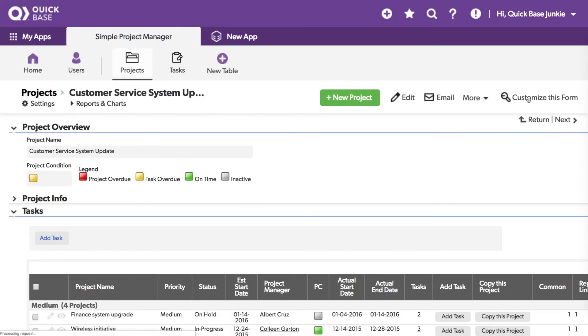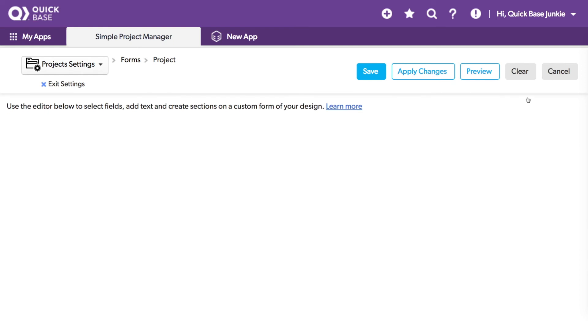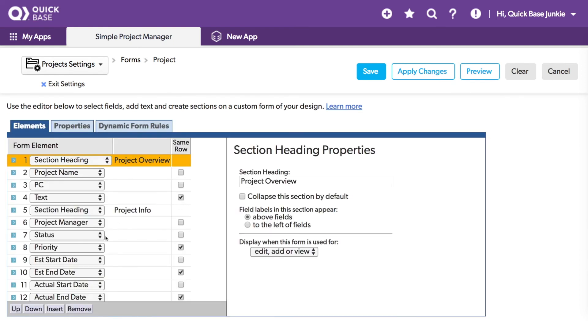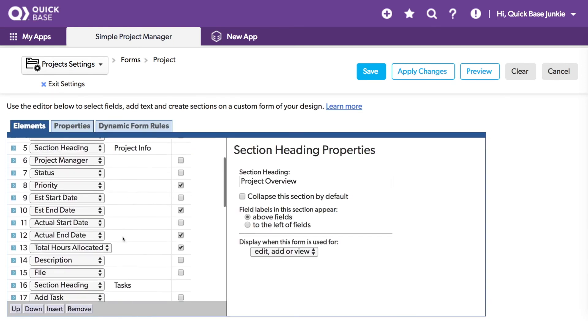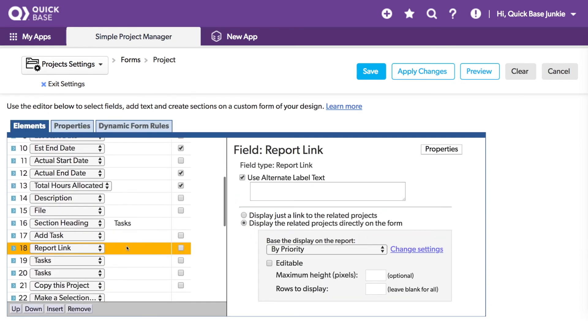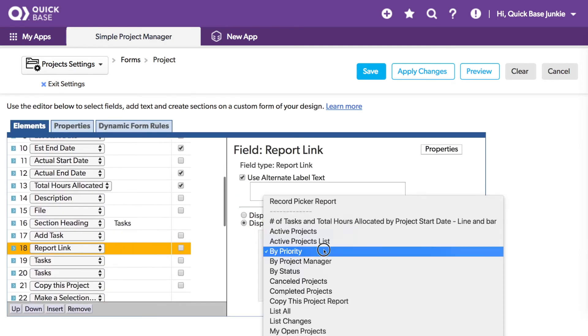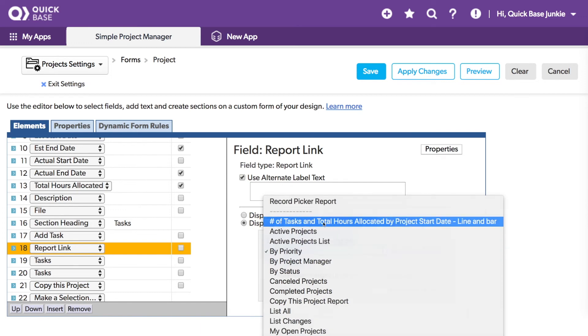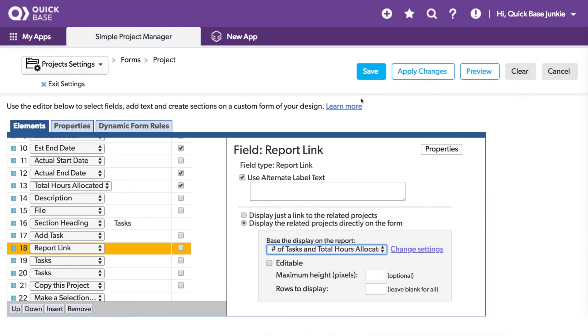Let's customize the form a little further. And now for that report link, let's use a chart and save.